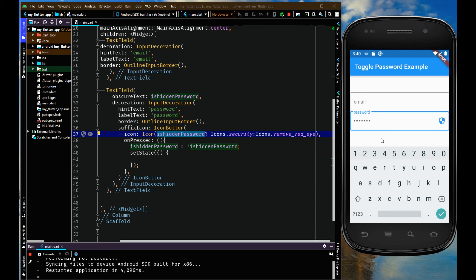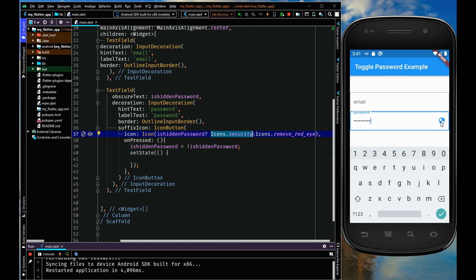When the password is hidden it shows the security icon. When I click on it, it shows the remove_red_eye icon and reveals the password. When I click again it hides the password. It all depends on the value of isHiddenPassword. I hope you could understand — thanks for watching, please subscribe and like.